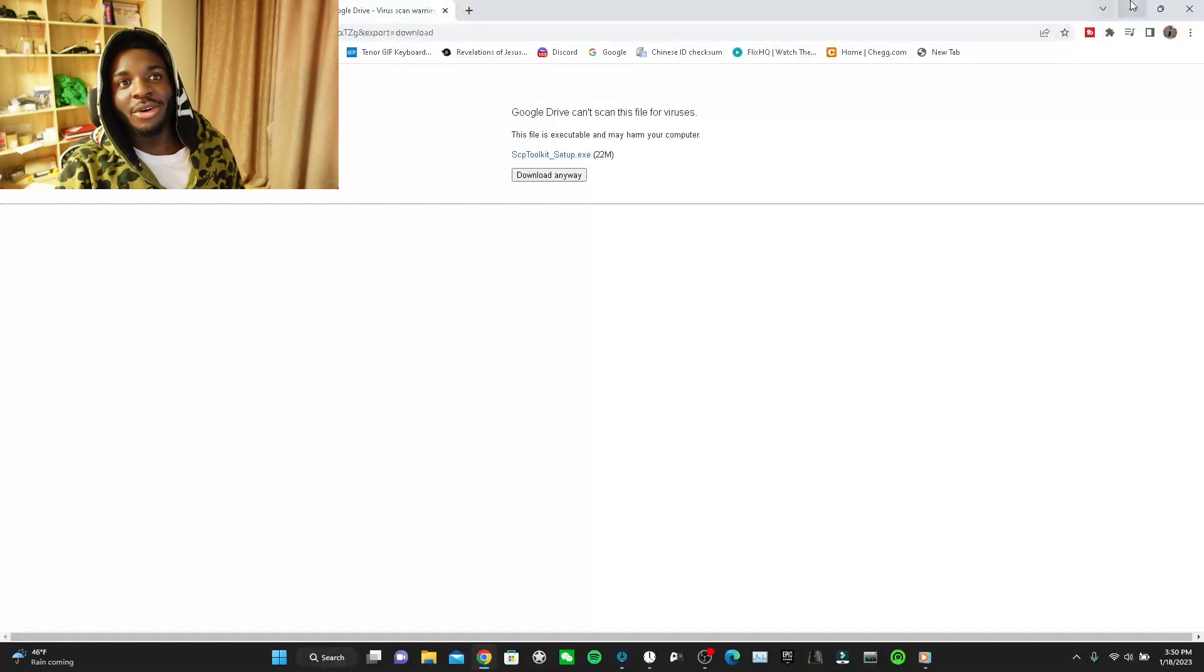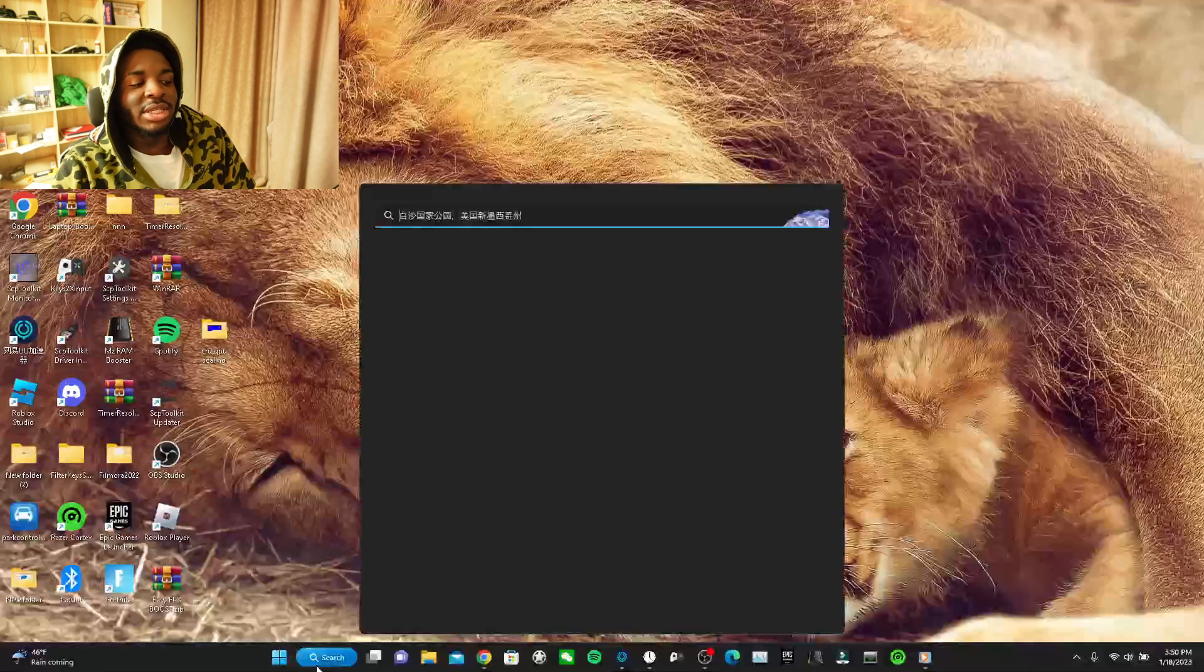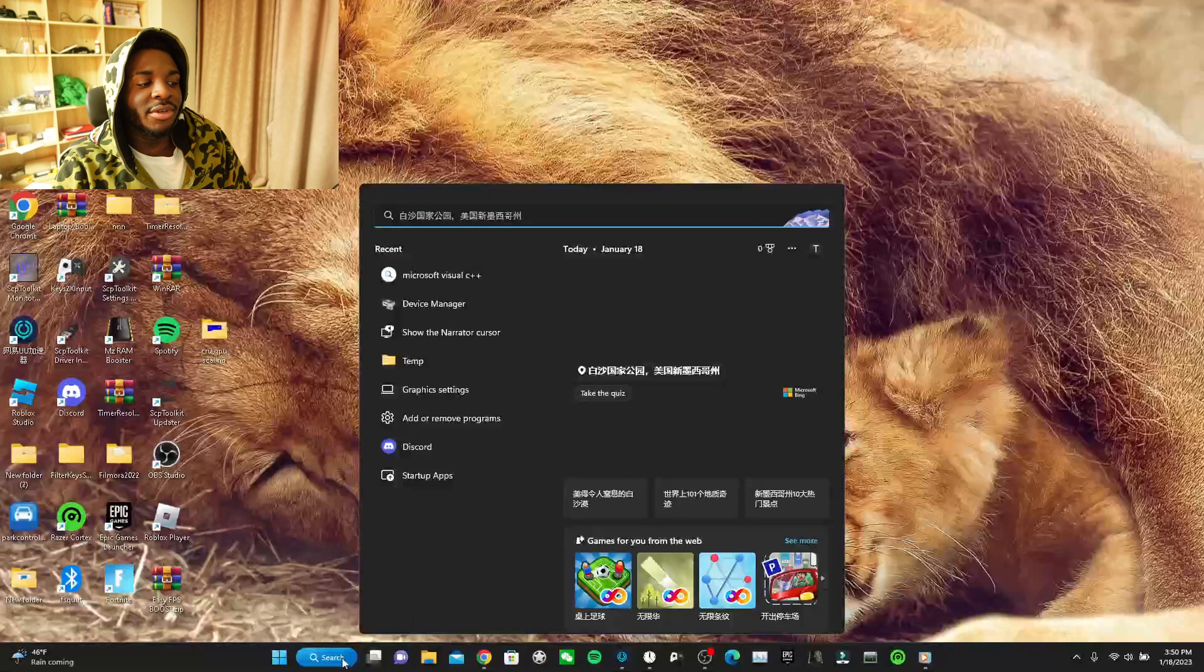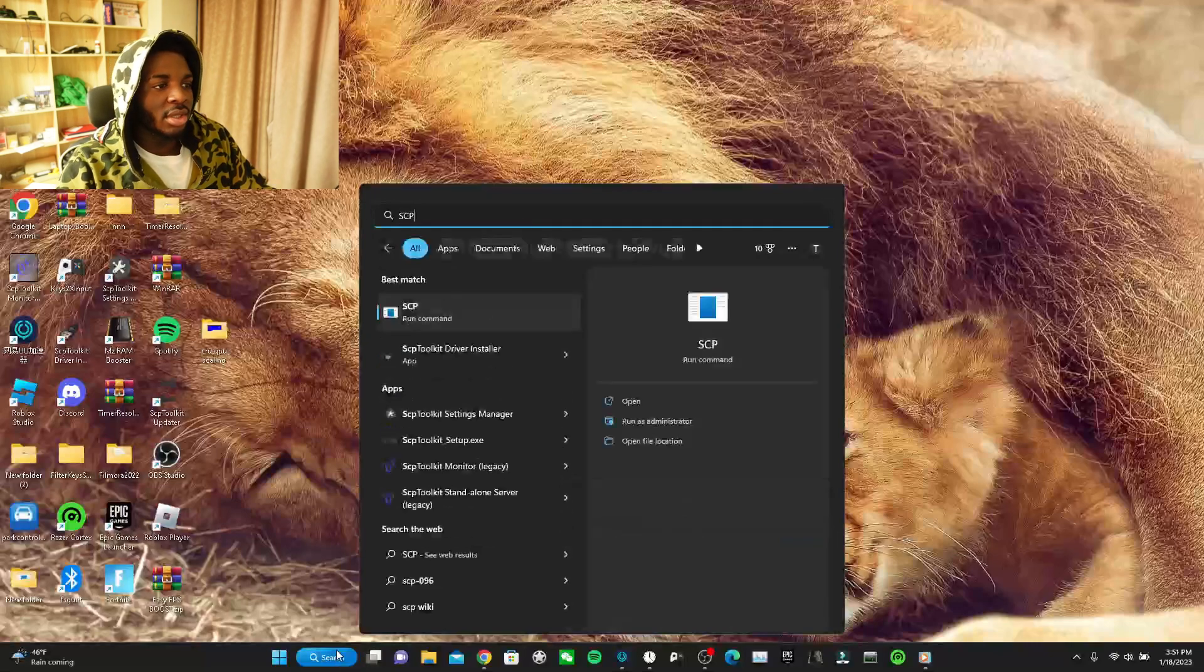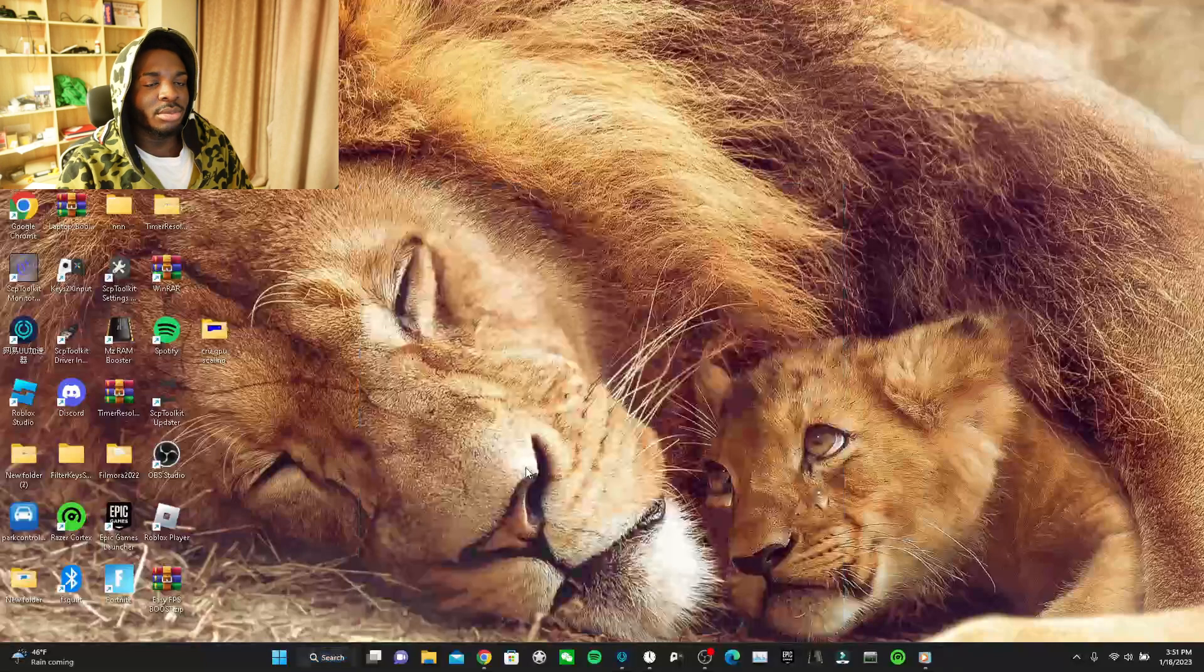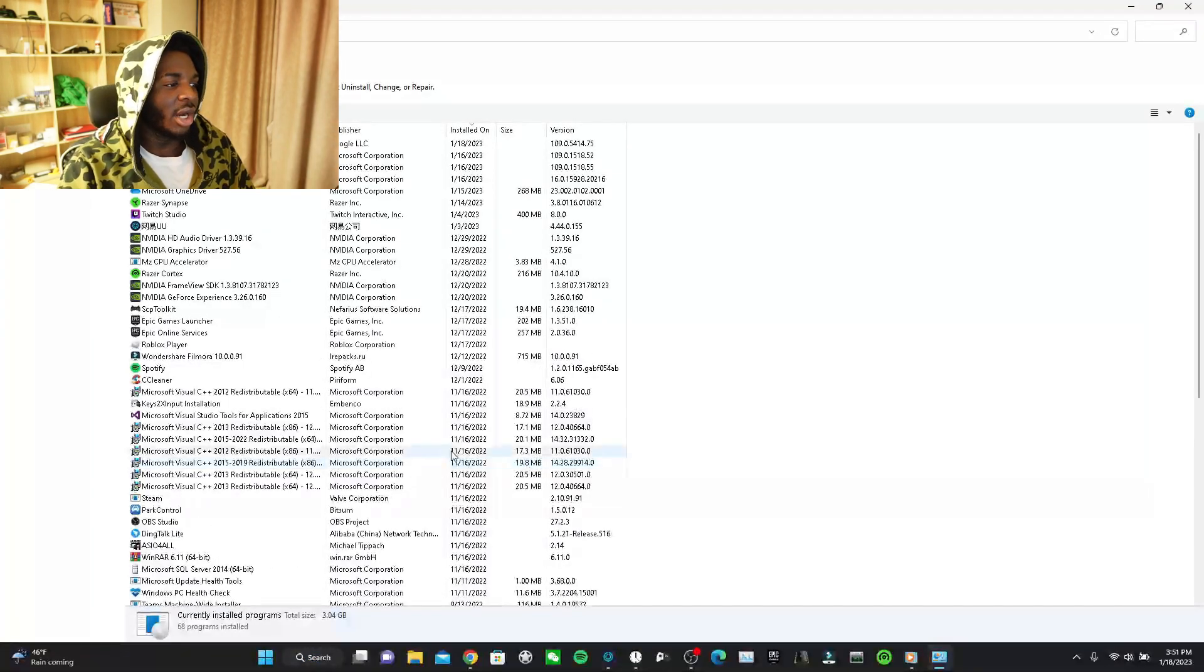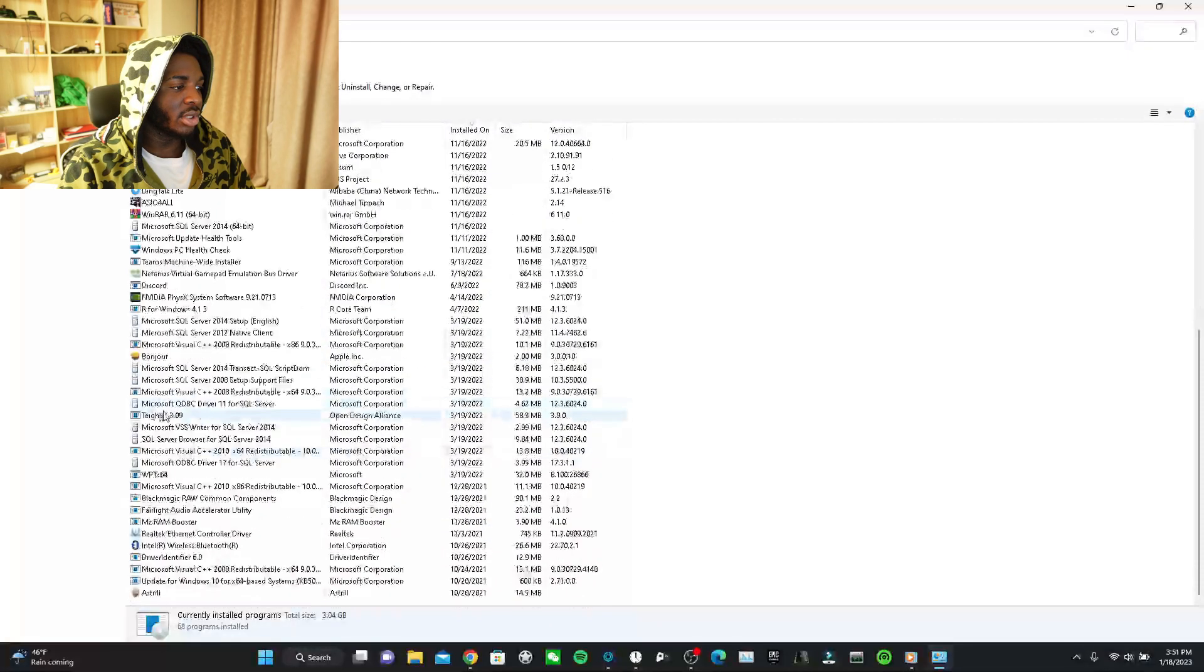I already have it downloaded. Or for some people this might fix it rather than watching the entire video. You can just type SCP toolkit installer repair, right click it, then press uninstall, but you're not actually gonna uninstall. Then we look for SCP toolkit.